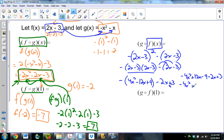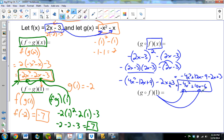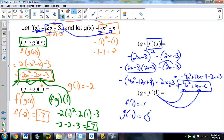Now if I want g of f of 1, I could plug 1 into the result, or find f of 1 first. f of 1 is negative 1, then g of negative 1: negative 1 plus 1 equals 0. Let's verify: plugging 1 into negative 4x squared plus 10x minus 6 gives negative 4 plus 10 minus 6, which is 0. It checks out.